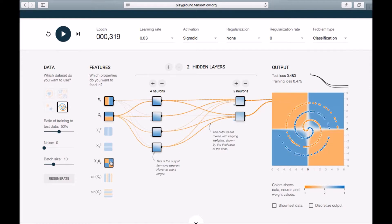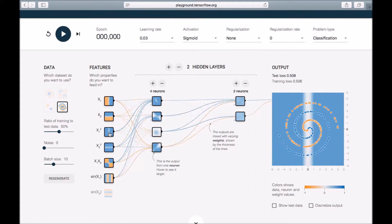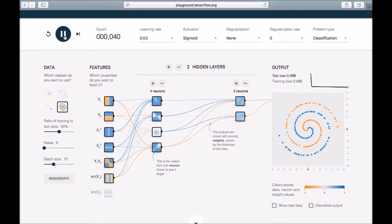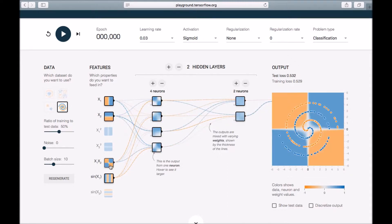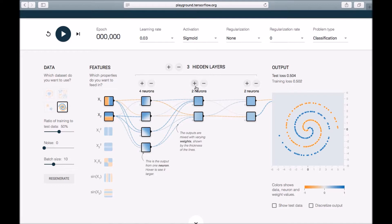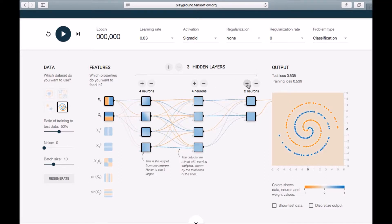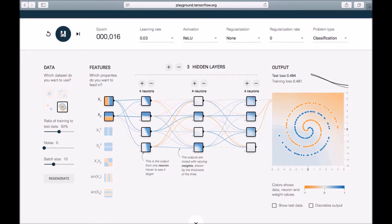So what we're going to do is introduce a few more inputs. Let's start with sigmoid first — no good progress. So let's remove these inputs and add one more hidden layer, and increase the number of neurons in those hidden layers. Now we have three hidden layers with four neurons in each layer. We'll try with ReLU at learning rate 0.03 and see what happens.